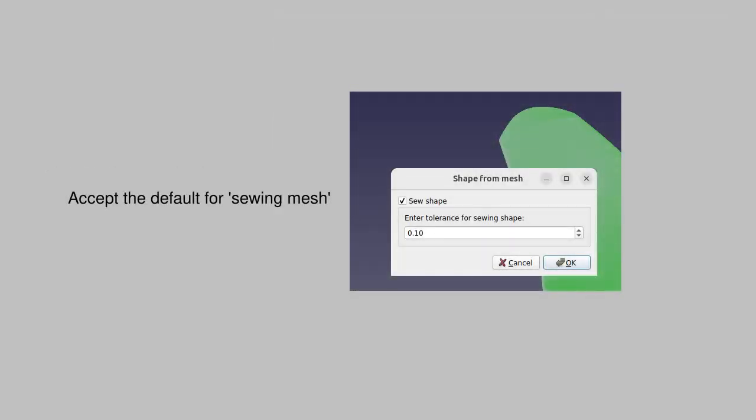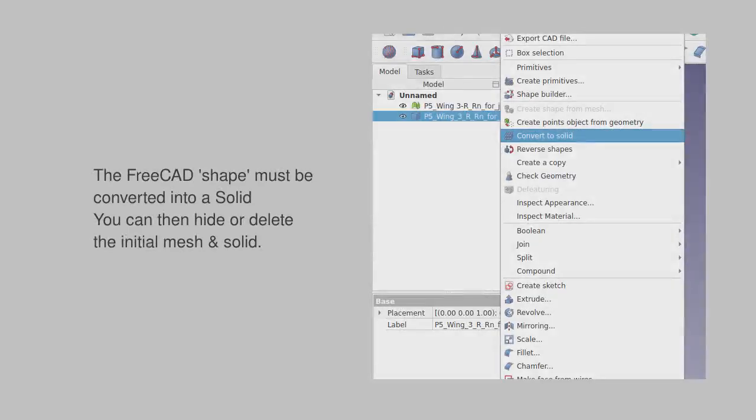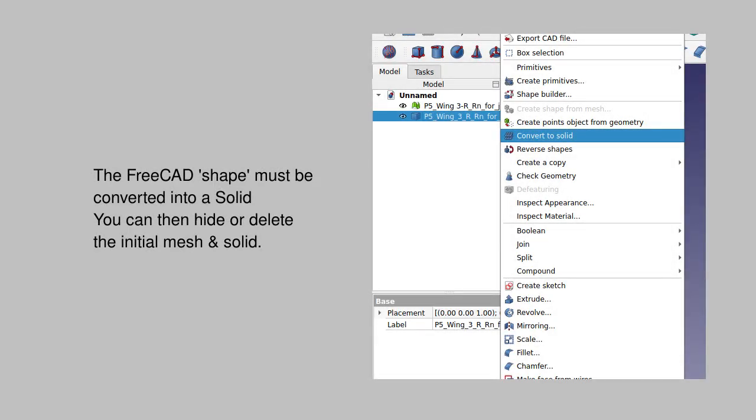There's going to be a pop-up asking you about sewing the shape. Click the box and stick with the default value. That's got us part of the way there. The next step is to convert the shape into a solid.